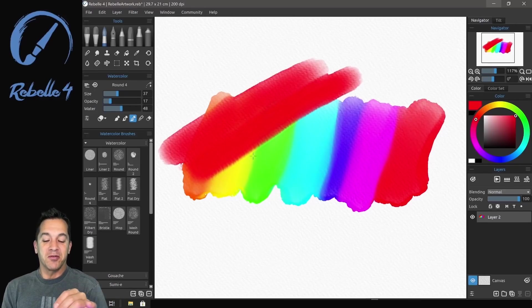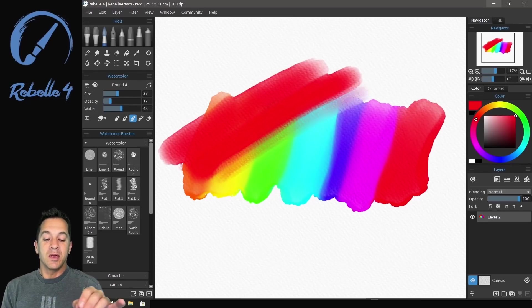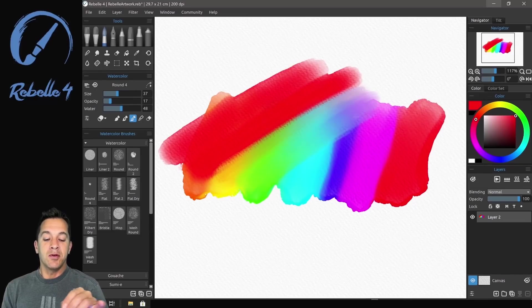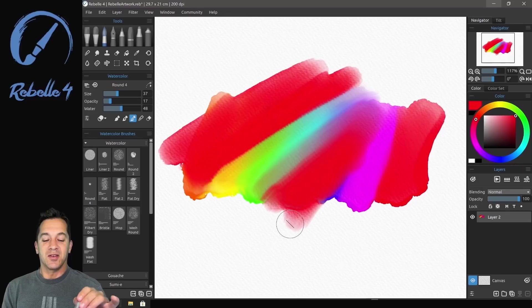This one is my personal favorite. With a little bit of light pressure, you can blend, and a little bit of heavier pressure, push down a little harder, it's going to add more color.